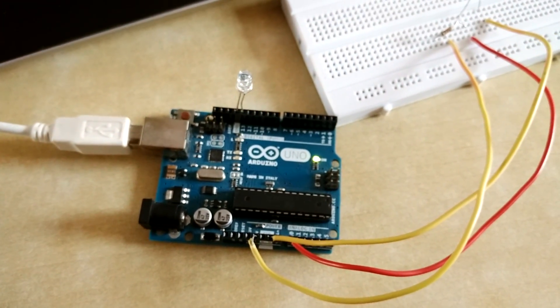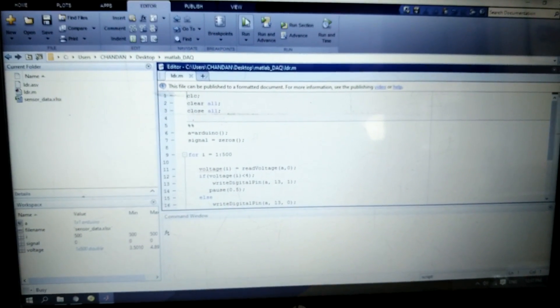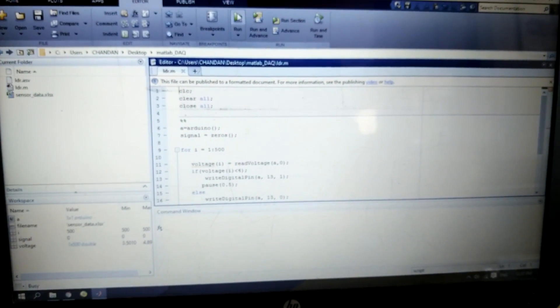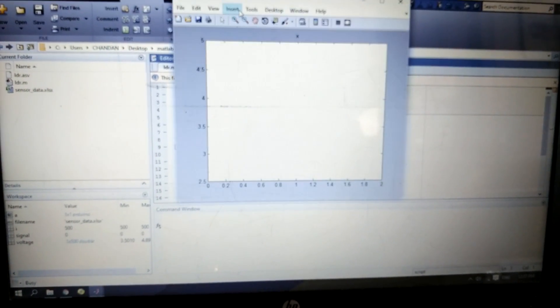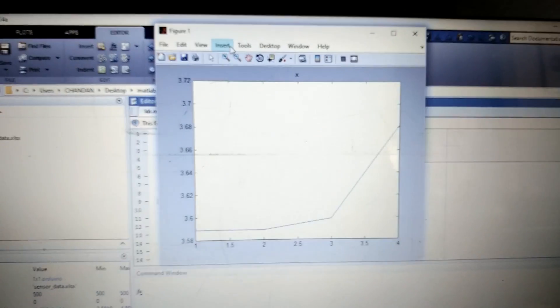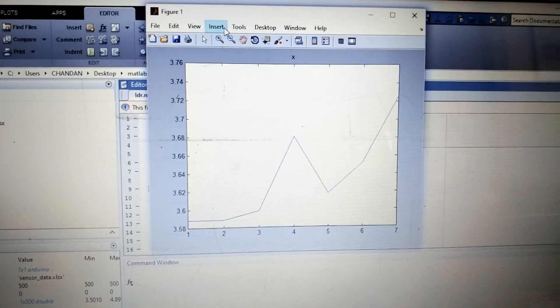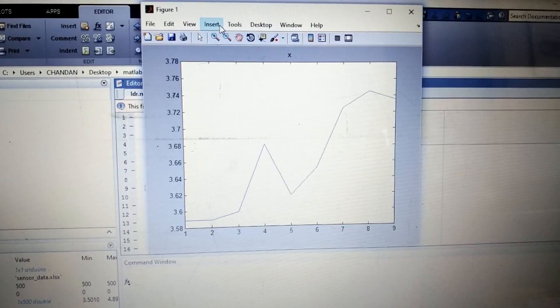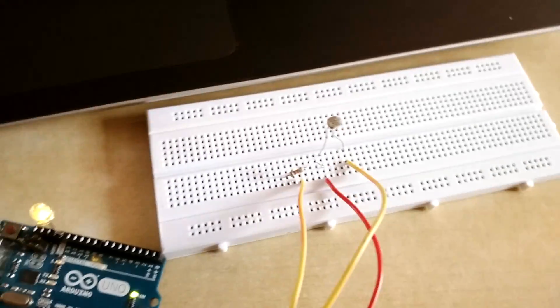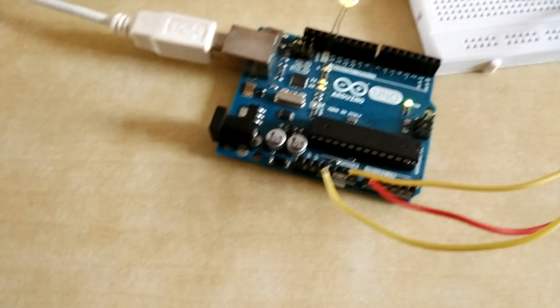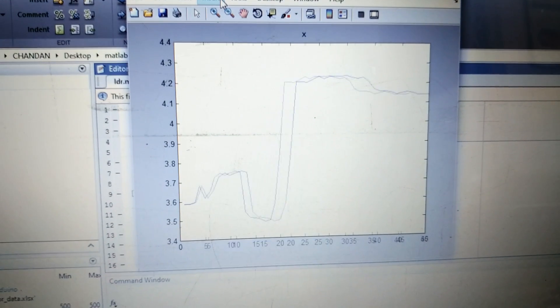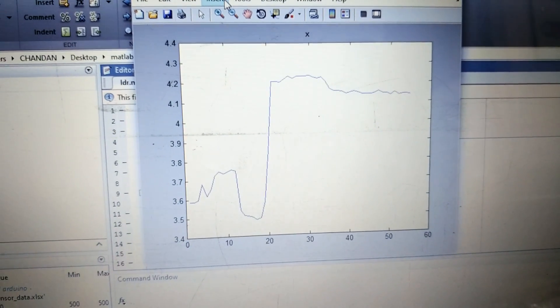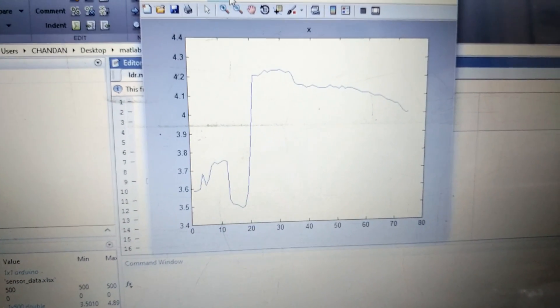Now your Arduino is going to connect with MATLAB. So now you can see you're getting your LDR values from your Arduino board to the MATLAB software and it's also continuously plotting this value. So this is a real-time data acquisition system with the help of MATLAB as well as Arduino.